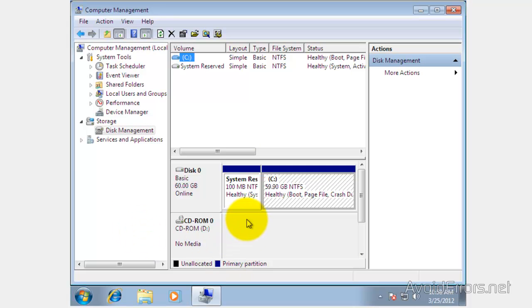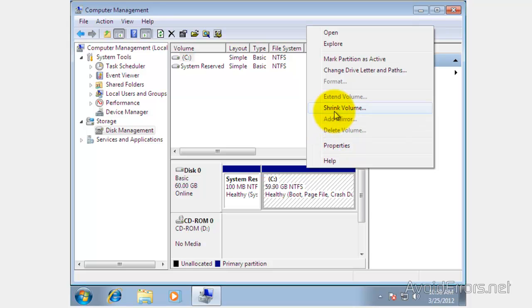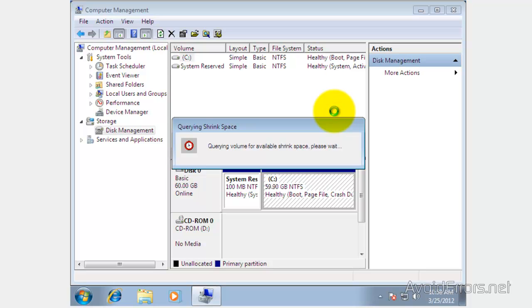Now this is how most computers come using the full hard drive for the operating system. So we need to create a partition. To create a partition on drive C just right click and then click on shrink volume. When you click on shrink volume it is going to query the hard drive for available shrink space.